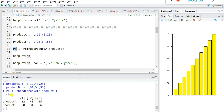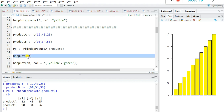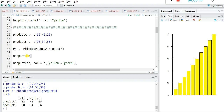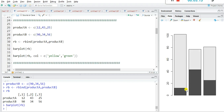You can see the RB data frame has both product_a and product_b vectors. Just write barplot(RB) and you can see it contains two values — product_a and product_b. If you want to color these two products differently, you can give a color argument.